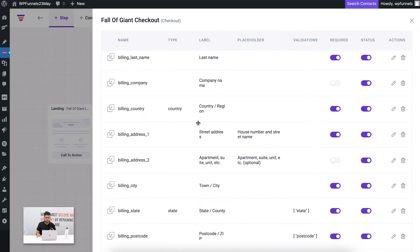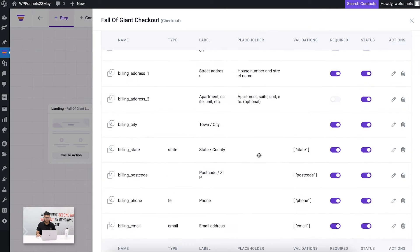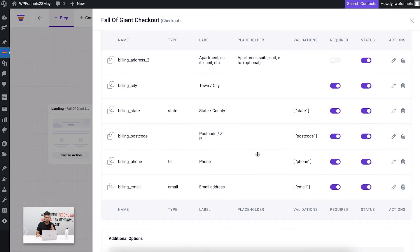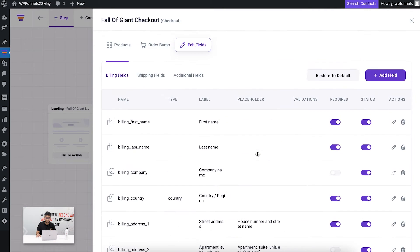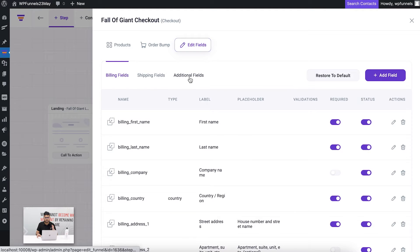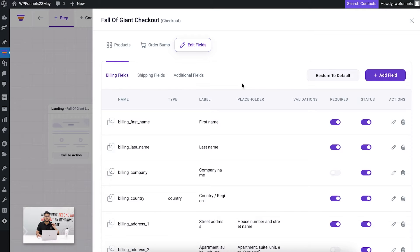Here you can see that you have options to customize the fields you have in your checkout. The checkout has three sections: the billing section, the shipping section, and additional fields. These are the areas where you can decide what fields to show, what's not to show, if you want to add an extra field or not.